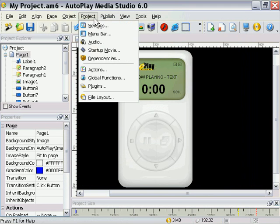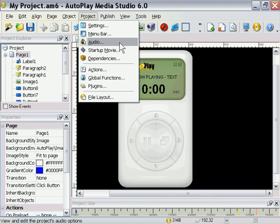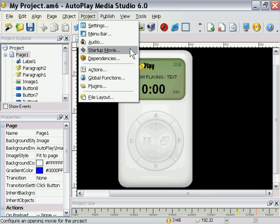There are also options here for a menu bar. You can actually create your own application-style menu bars for your applications in Autoplay Media Studio. We also have an option here for audio, for background audio, startup movie, and automatic dependency checking.